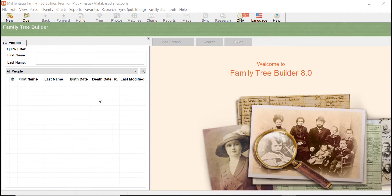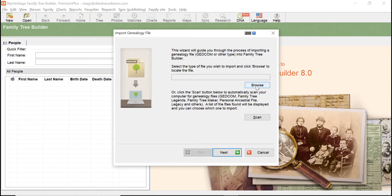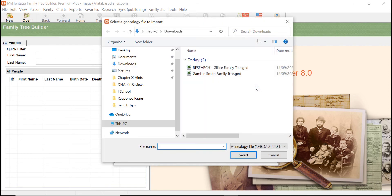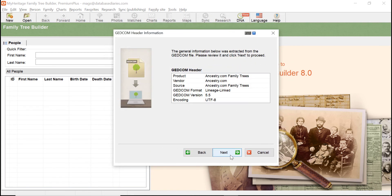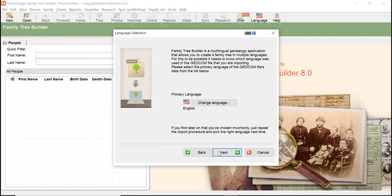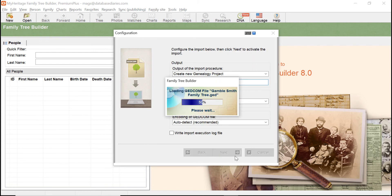This is the MyHeritage Family Tree Builder. I'm going to import the GEDCOM file of my tree. Go to File, Import GEDCOM, and now I just need to find the actual file. This is the one I'm going to use. Just click select, next, next, next, demo location tree, and now it is importing.